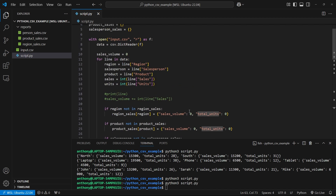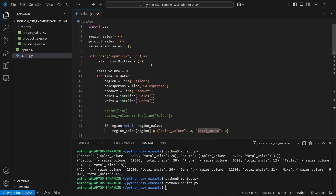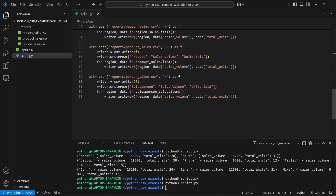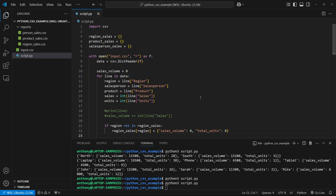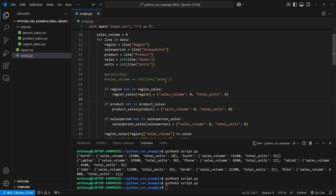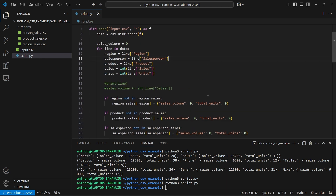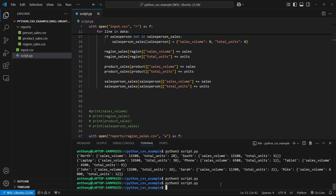This could have been written in many different ways - the approach I took isn't the most concise, but I think it's the clearest for a video like this. If you want to modify it to make the code shorter since there's a lot of repetition, you can definitely do that. My goal was to show you how to both read and write CSV files in Python, and I hope I was able to help. If you have any questions, feel free to leave a comment below. If you liked this video, please give a thumbs up and subscribe. Thank you for watching!